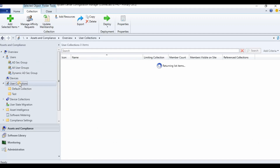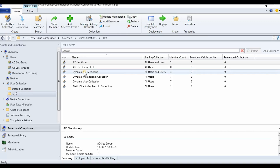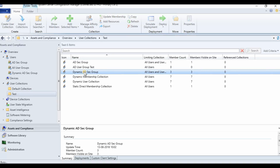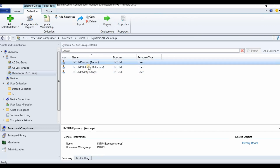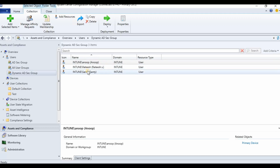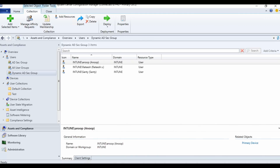The other collection we created has a dynamic membership rule. If I open that collection, you can see these are the members of that particular AD security group — the Application Deployment group which we created in Active Directory. That is it for this video. Thank you for watching. Please subscribe to my YouTube channel if the videos are useful, and click the bell button to get notifications about new videos. Bye bye.